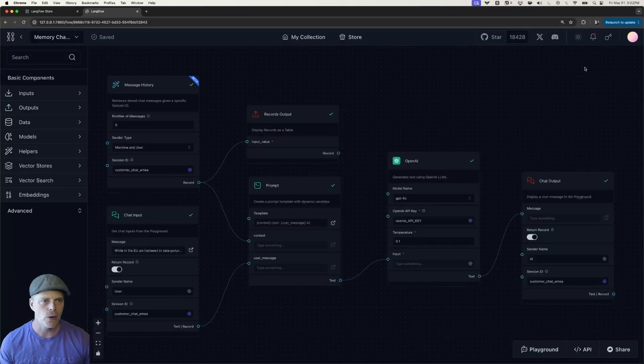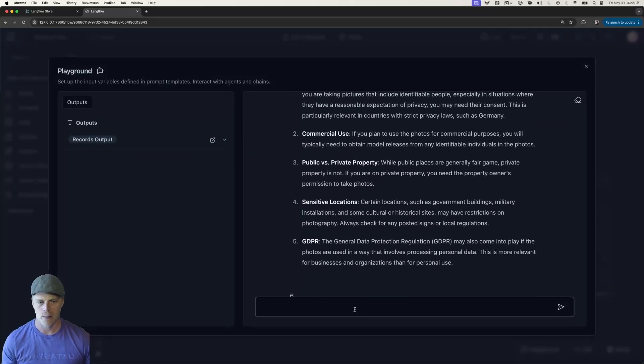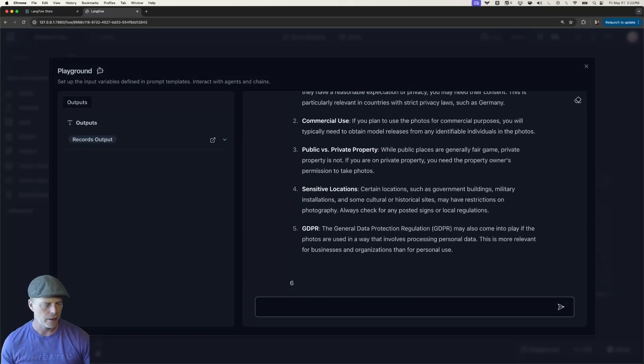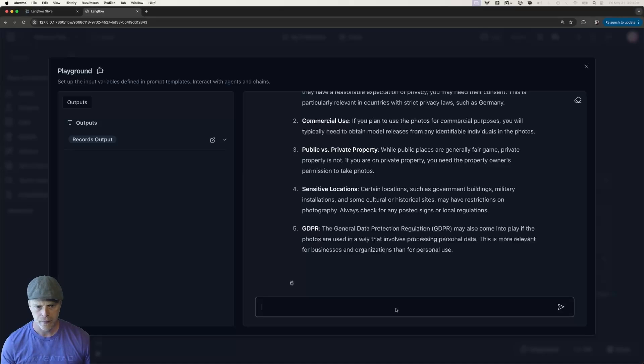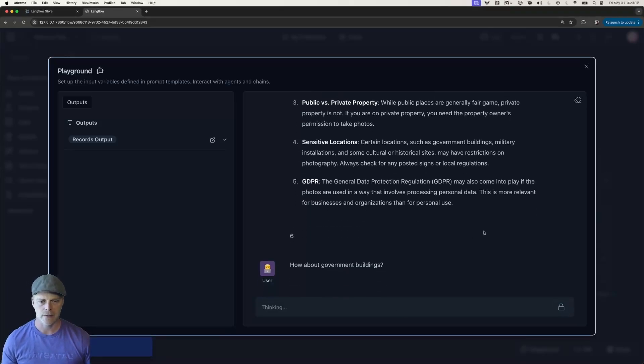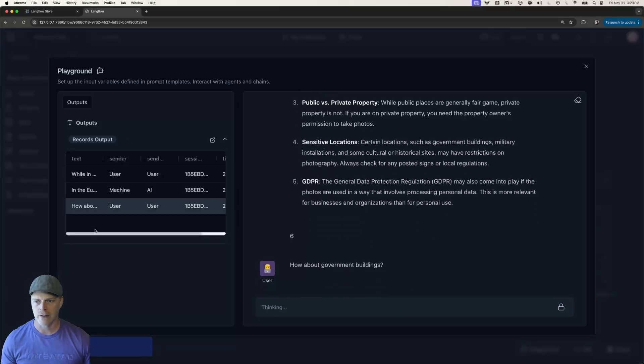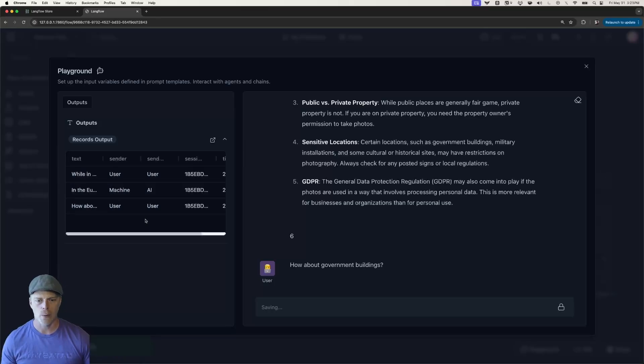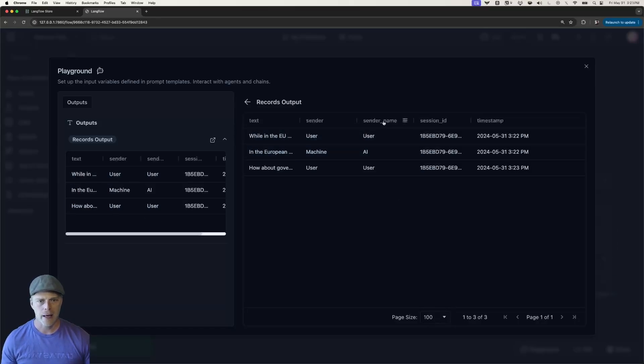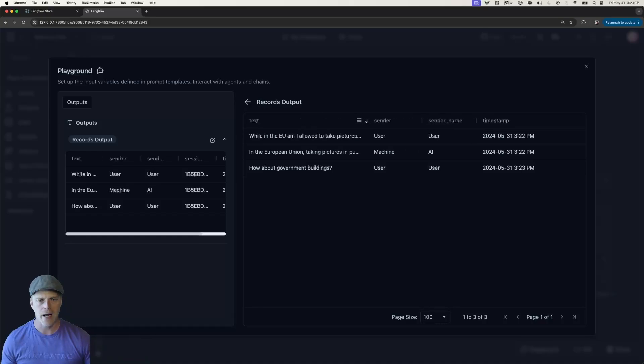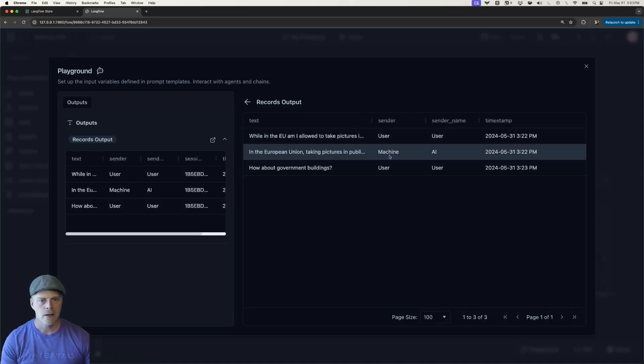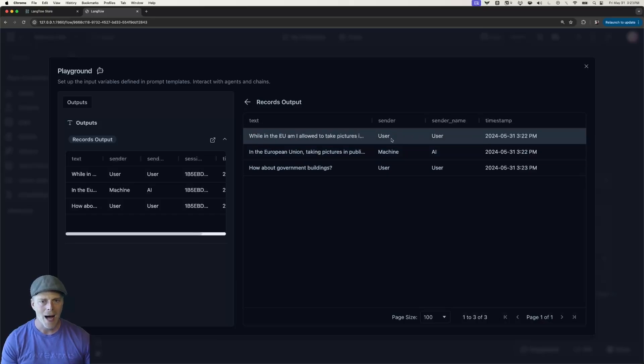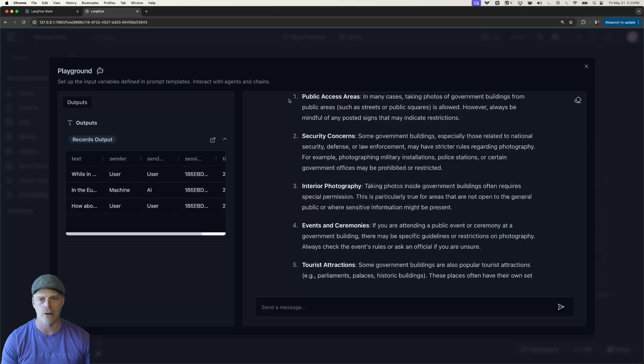Now, this becomes a lot more useful as I do a lot more with my LLM. So let's go ahead and ask another question. How about government buildings? And you can start to see I'm getting more showing up here in my records output. And again, I'm not really interested in session ID for this particular case. But now I can start to see where the response is this kind of call and response. I asked it a question, the AI responded, I asked another question, so on and so forth.